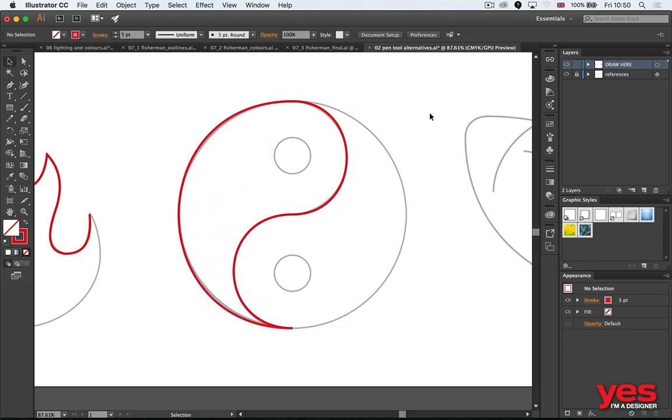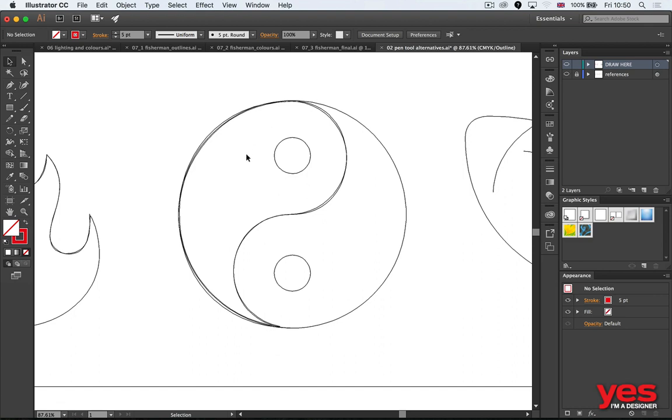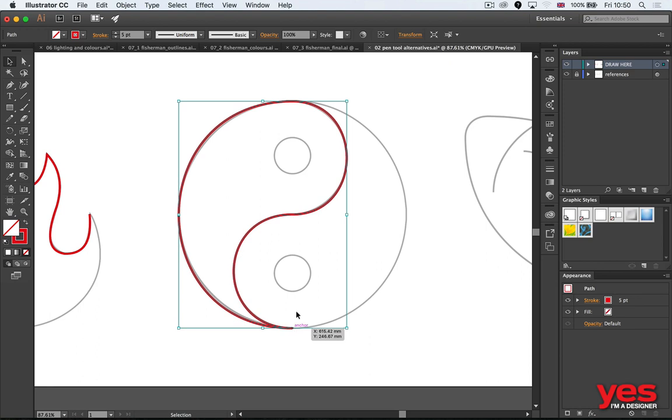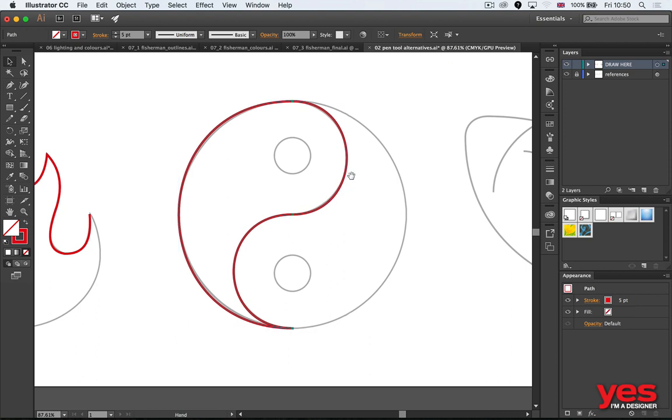If I would do that with the pen tool without using shortcuts, I would have quite a trouble doing it as nicely as this, and especially with such a low amount of anchor points. Remember, I had one, two, three—that's it, three points having all this shape created. So learning to work with the pen tool and these few shortcuts will help you.